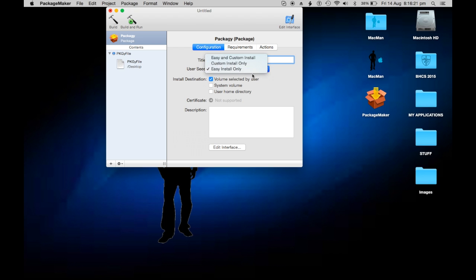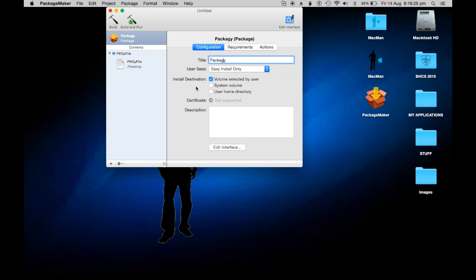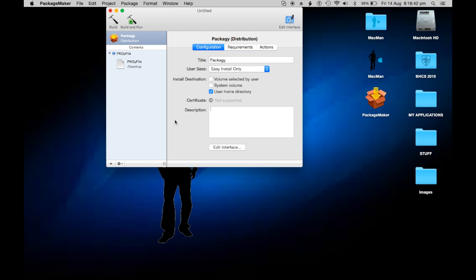User sees - you can do custom and easy install. I'm just going to leave it on easy install only. System volume or user home directory? I'm going to do users home directory, so it'll be from the user's home. Description of it - 'hello'. Now we're going to have to edit how the installer works.